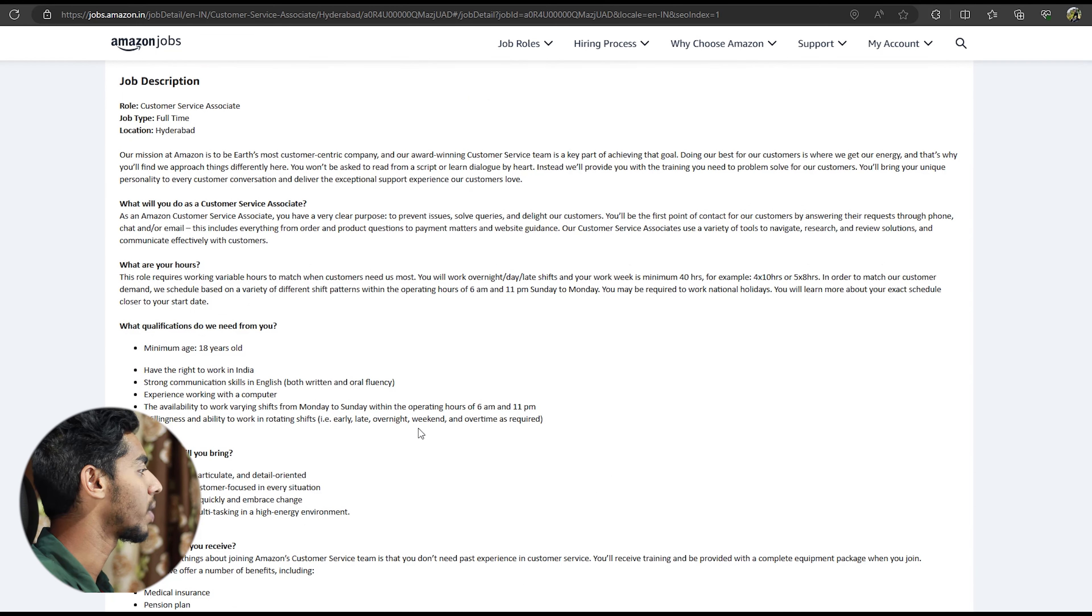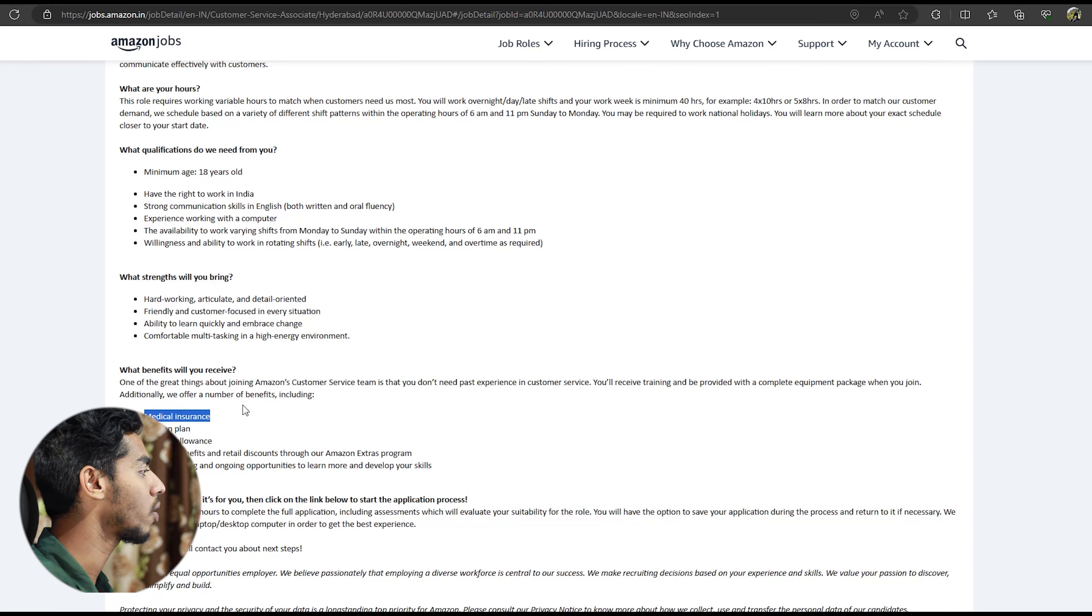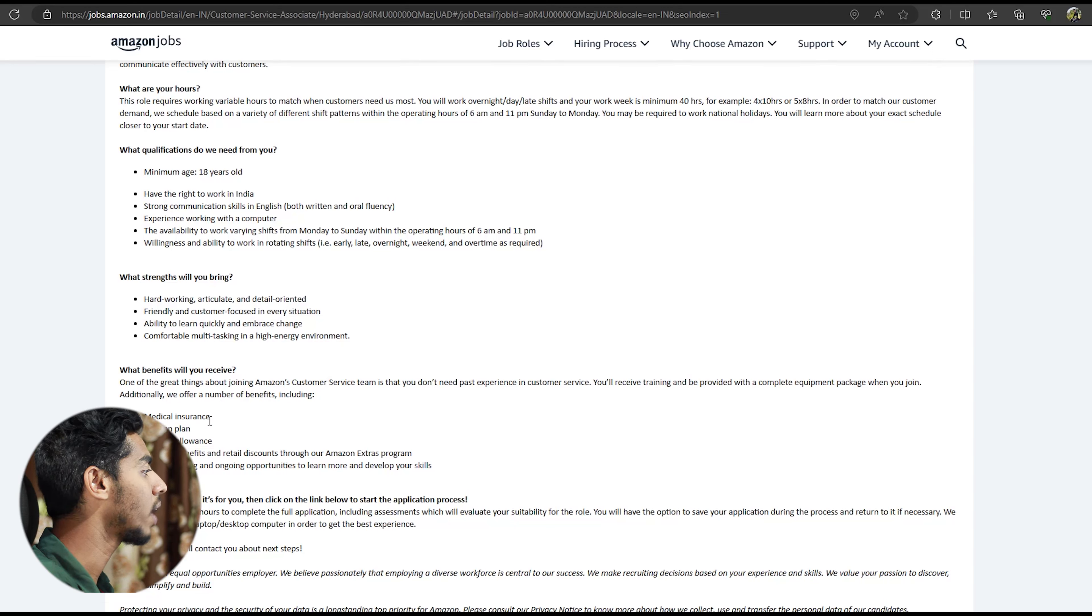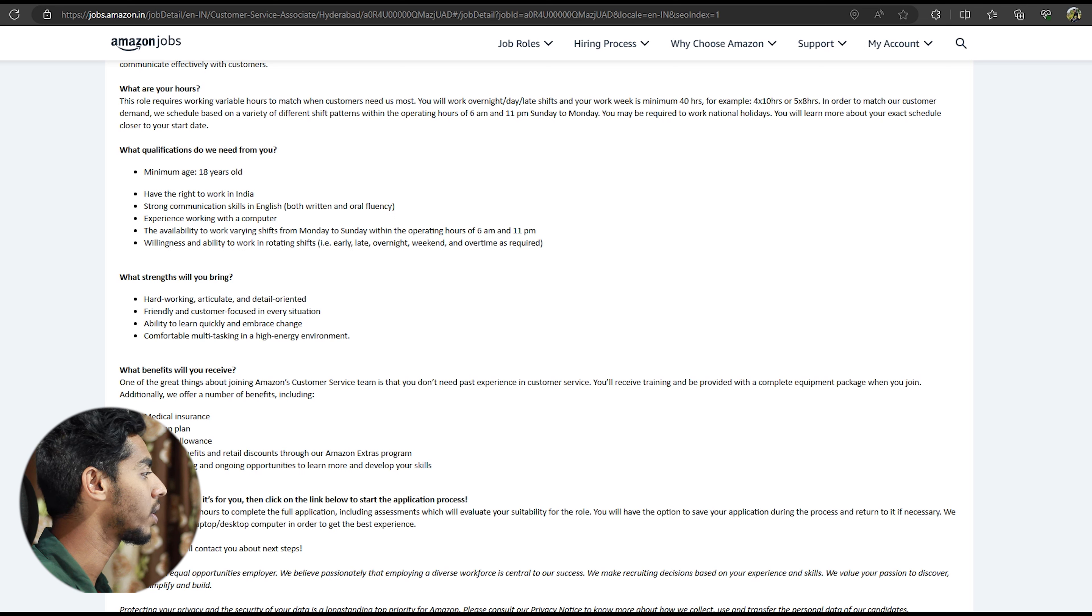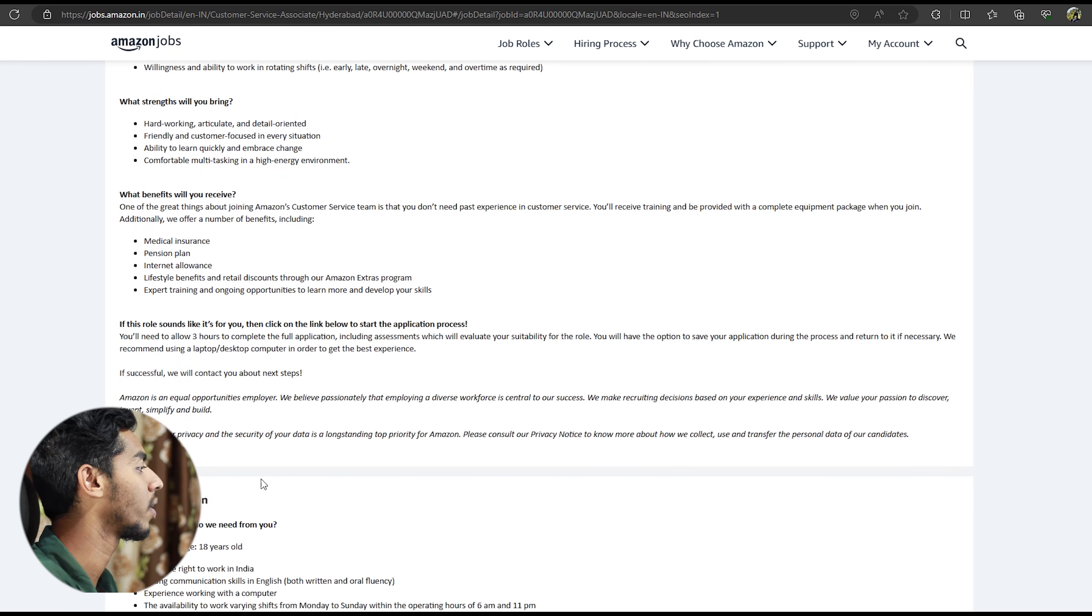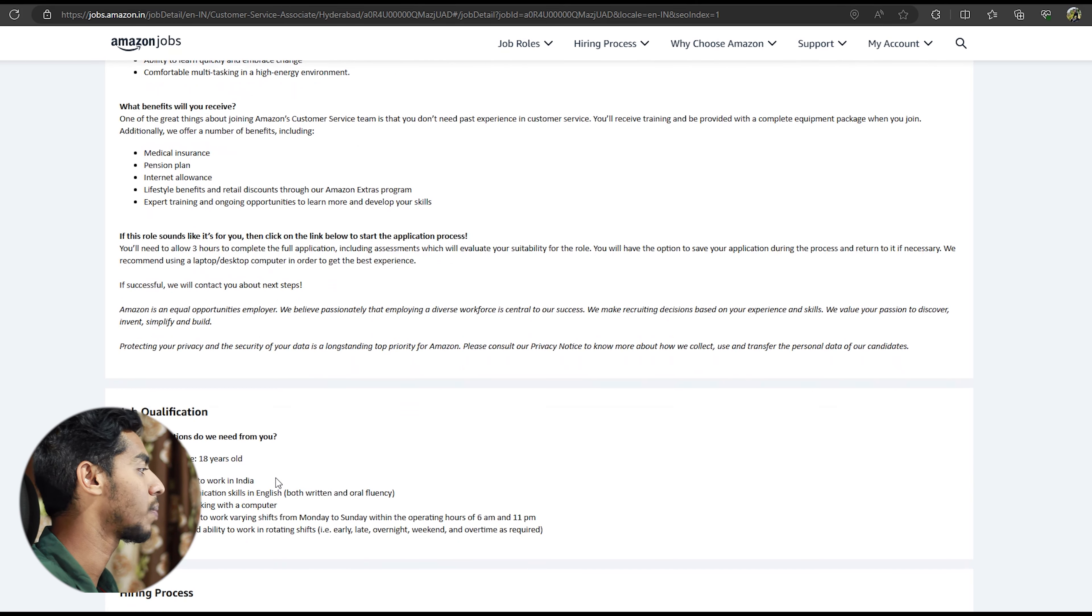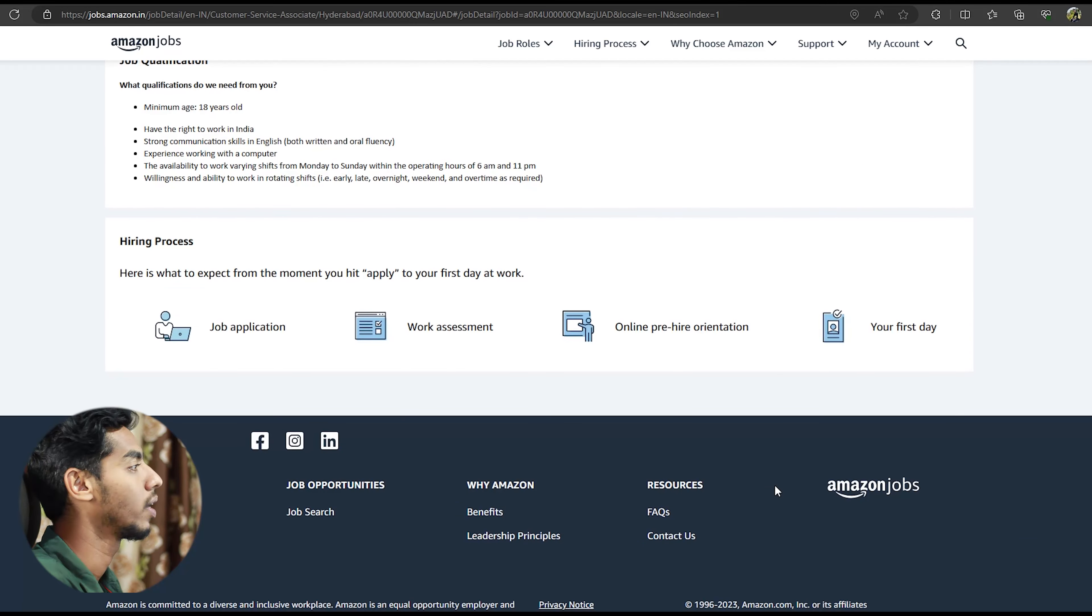Here we are going to talk about benefits. We have to do medical insurance, pension plan, internet allowances, and life type benefits. So we have to check this out. We have to apply this. If you want to click on the apply button, you can click on this button.